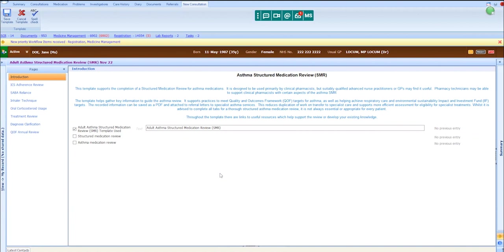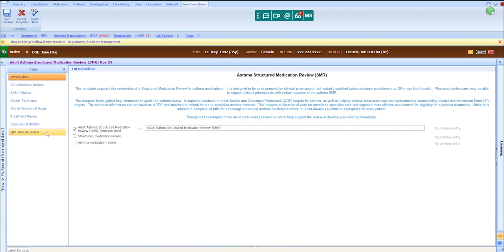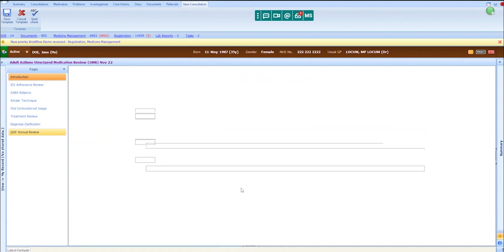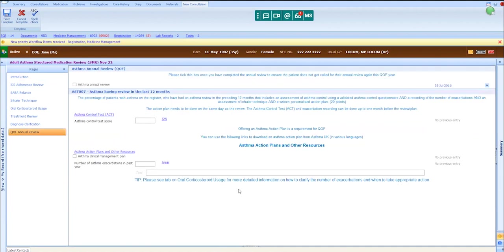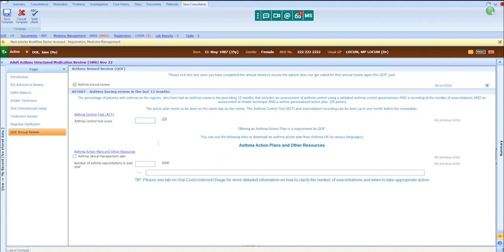Welcome to the asthma structured medication review. As you can see on the left-hand side, there are a number of tabs which will guide us through the template. I'll tell you about a patient who came to the surgery recently for her annual asthma review. Jane is a 35-year-old mother of two young children, and she felt that her asthma was under control. From further questioning, we discovered that she had an ACT score of 15 because she described feeling some breathlessness and a tight chest when rushing around, and admitted to waking in the night with a cough, maybe twice weekly.